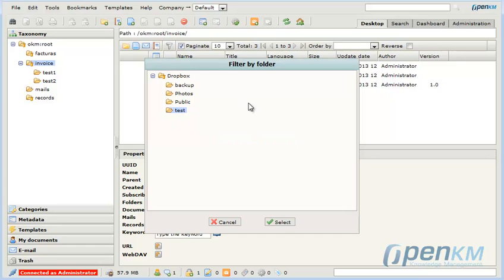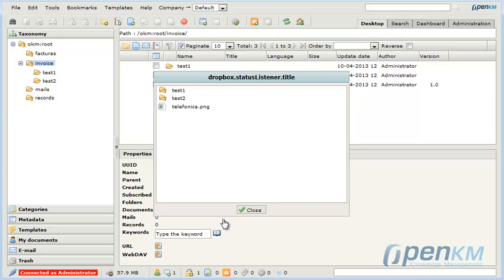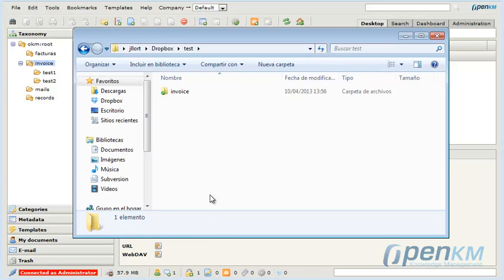We indicate the destination in Dropbox and we can follow the exportation progress. Once finished we can see the files in the Dropbox account.